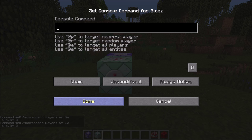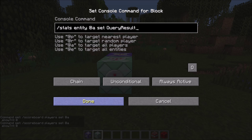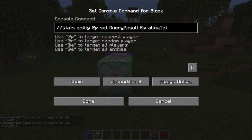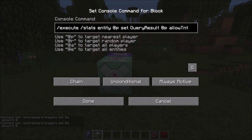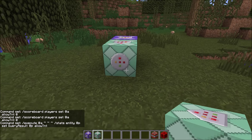I will simply set this up: /stats entity @a then set QueryResult. What that basically does is, whenever you run a gamerule command, it will set a score that you define to the scoreboard that you define right here. I did make a mistake — we have to use @p, and to make this run for every player, simply add /execute @a.